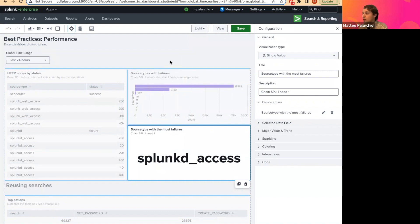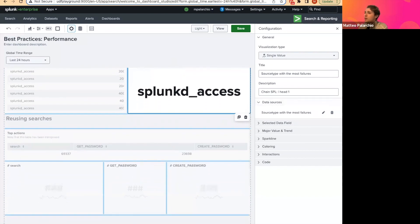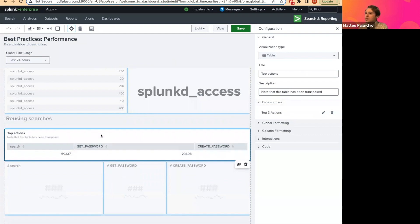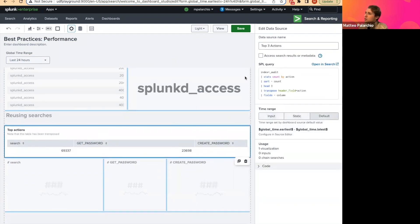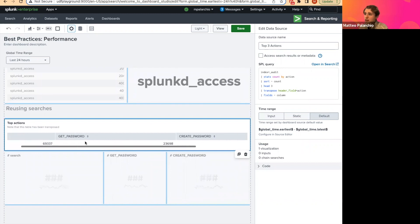There's a little bit of nuance about whether you use base and chain searches or just reuse the same search. I'm going to show you a scenario where you can get away with just using that same search multiple times. Down here, the SPL we have is: search the index for audit, get the count for the number of actions taken over the past 24 hours, sort them to see which actions occurred the most, take the top three, and transpose it so each action is its own column with a count. In our case, the top actions in the past 24 hours have been search, get password, and create password.